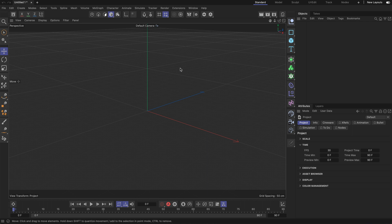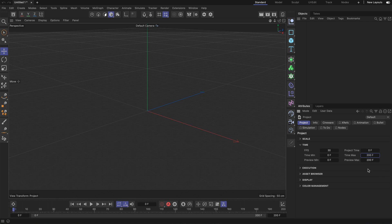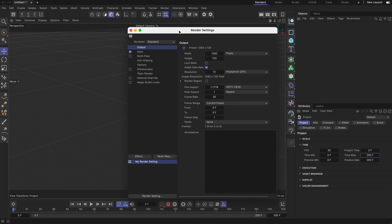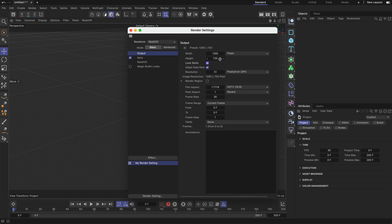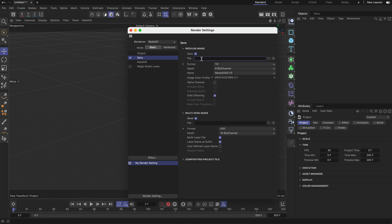The first thing you need to do is make some adjustments. Let's say we want to adjust the time max of the default scene, so we increase this to 200 frames. Then we go to the render settings and we want Redshift to be the default renderer. We want to adjust the default render resolution and also adjust the output path of the regular image to render slash dollar sign PRJ — that's the token for the project name — and we don't want multi-pass images.